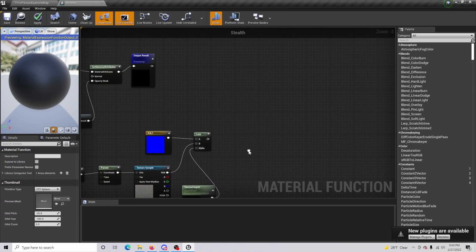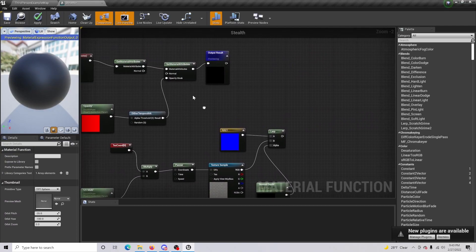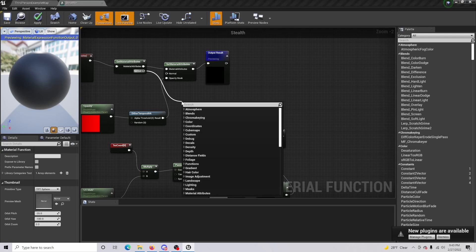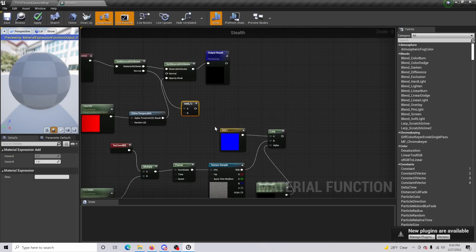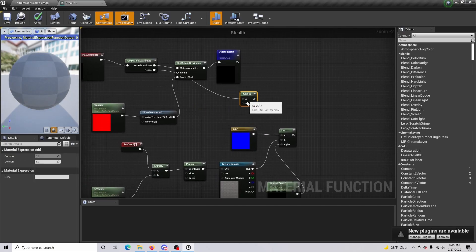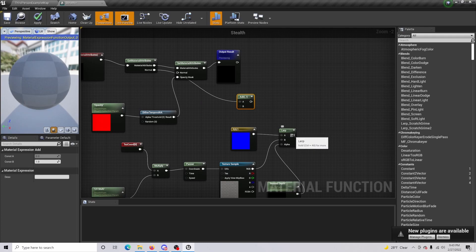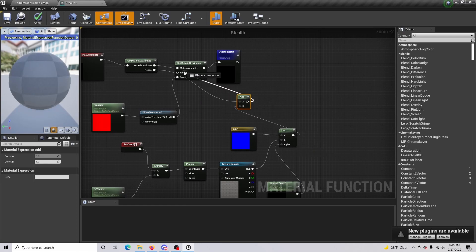We don't have anything set up for our Normal yet, so we'll do an Add node. Plug in the LERP result into B, and that connects into the Normal slot.